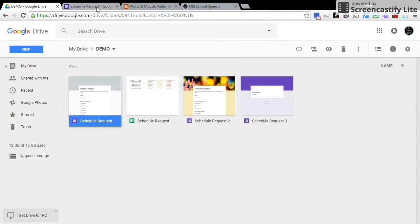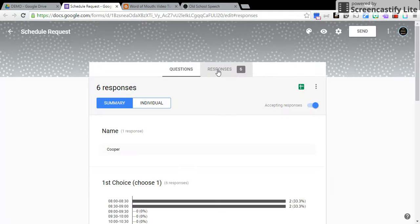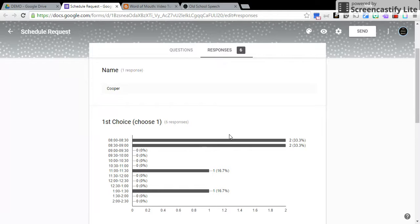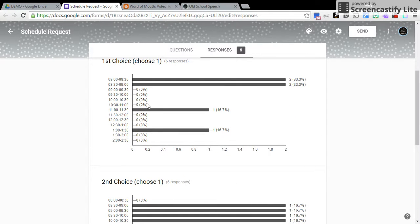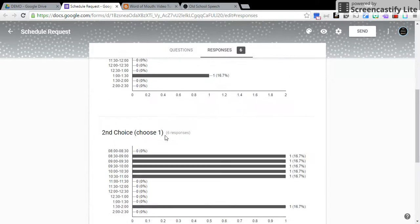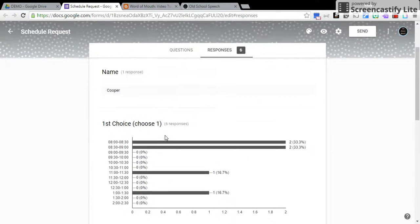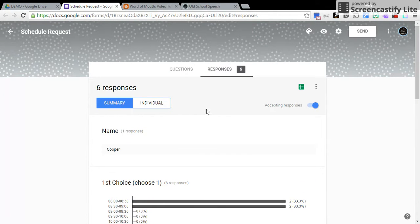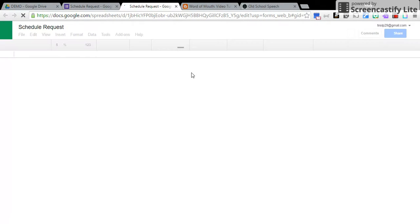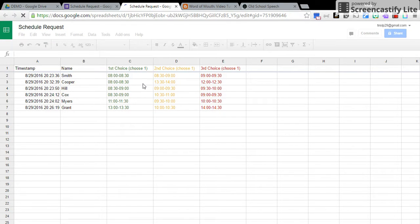All right, let's go back to this one that I had already made. As you can see, I've gotten six responses, so when I click on there, this is kind of cool because you can see which time slots don't have any choices at all. When you come over here to the icon, the green icon, you can click on it and your sheets comes up.